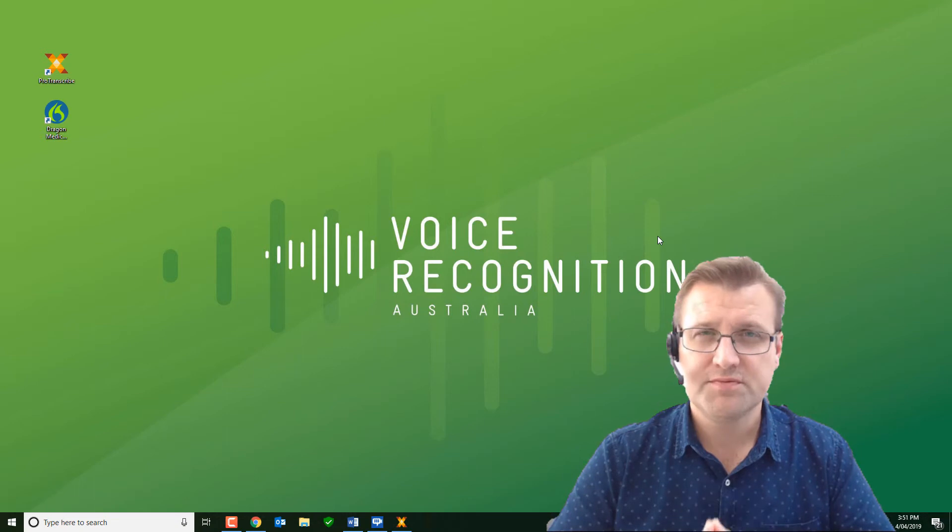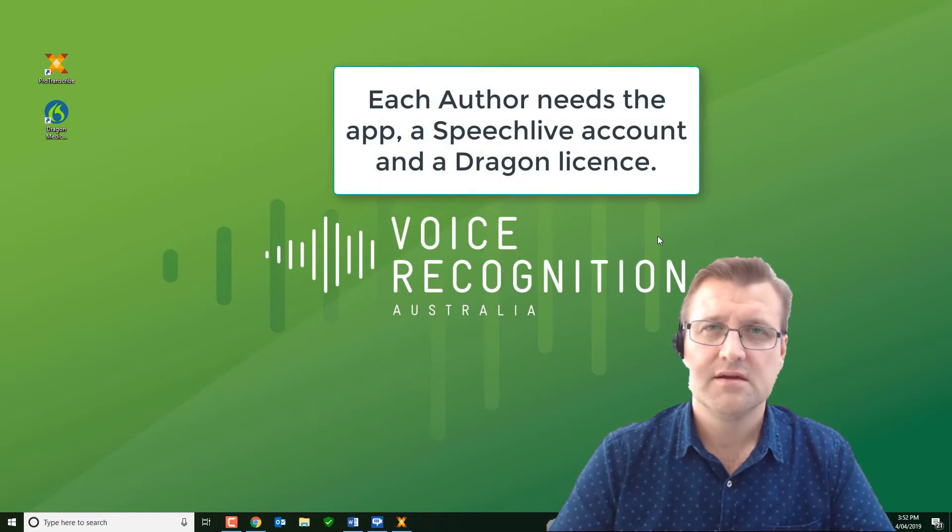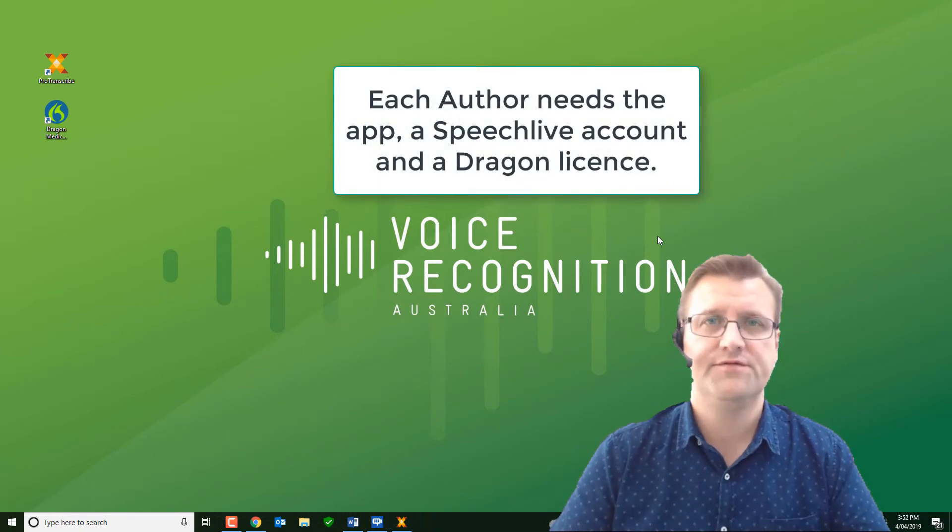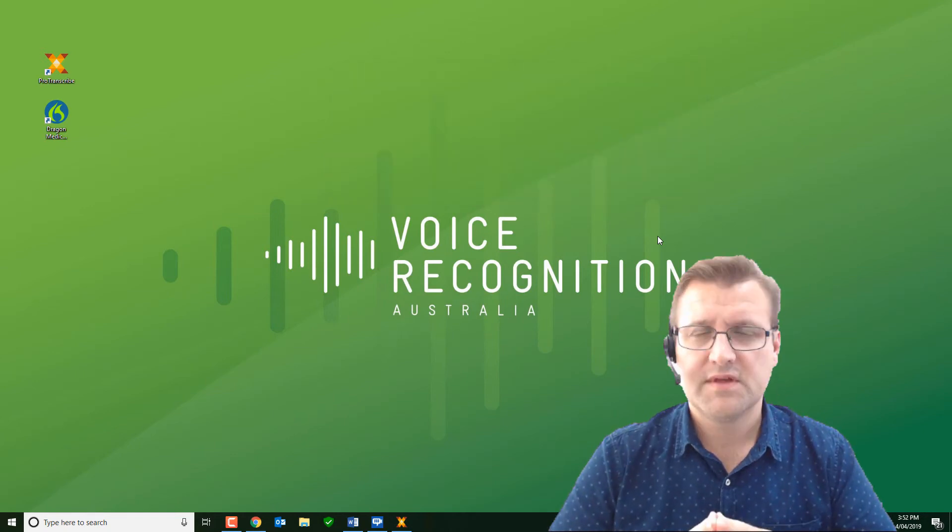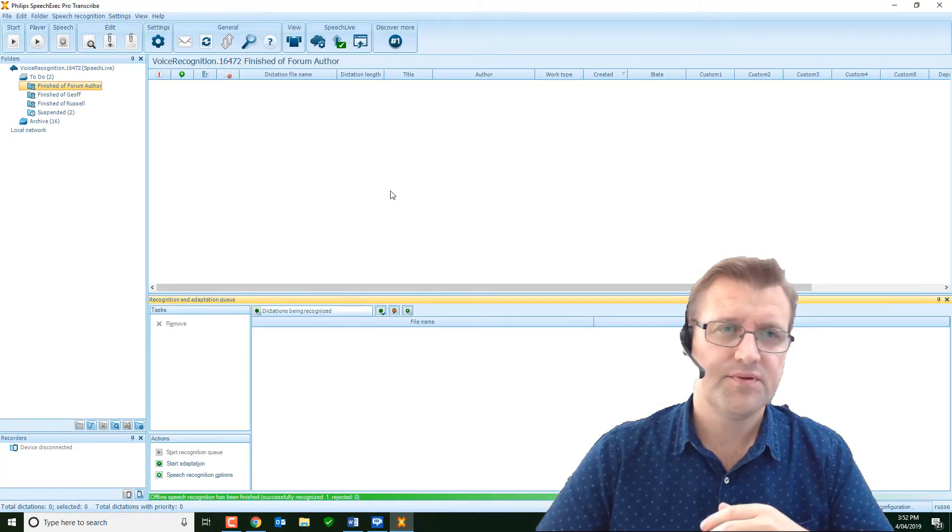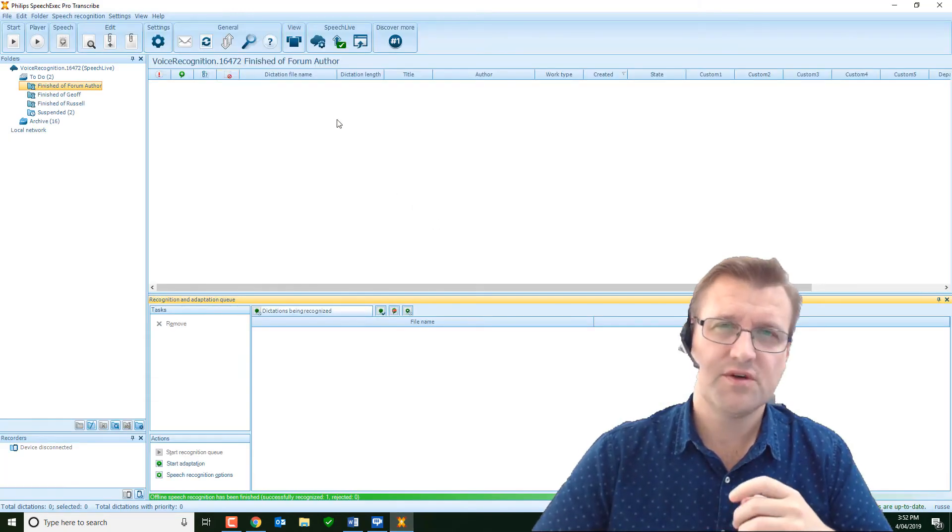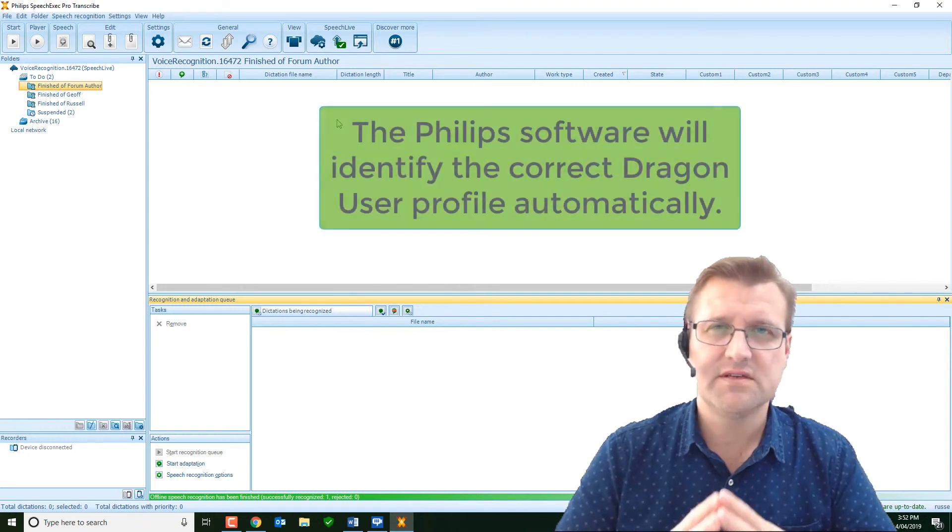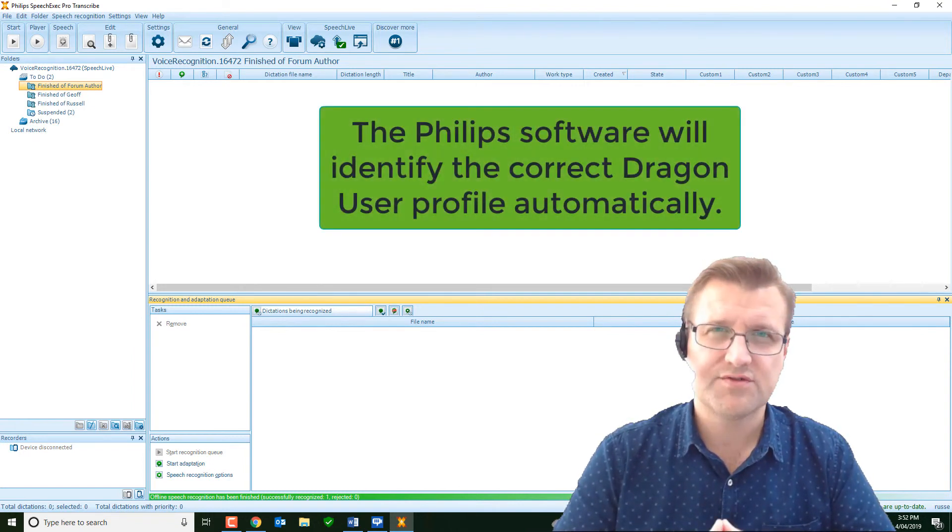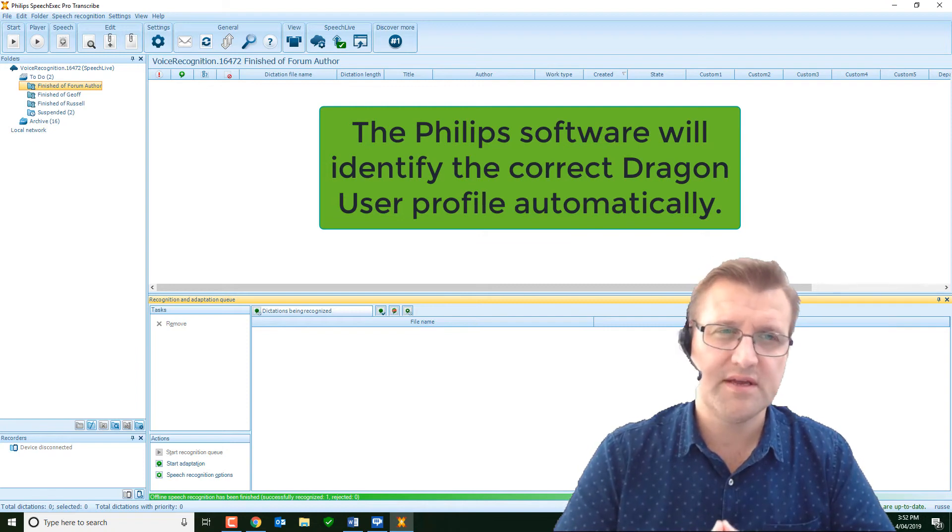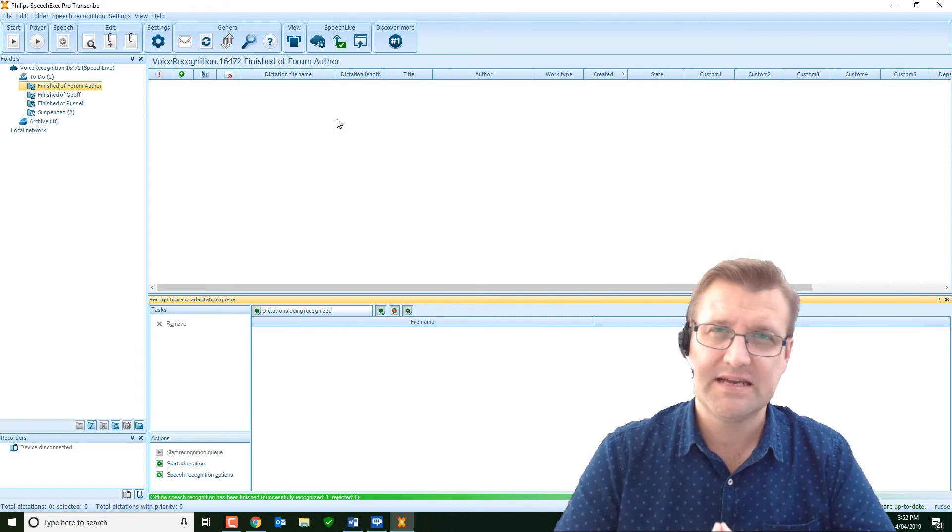Talk to us today about how we can do that. You can have multiple authors, provided they've got Dragon licenses themselves. One typist could handle 10 different authors or more. The SpeechExec Pro Transcribe software will automatically identify the speaker and pull up the correct Dragon profile. That is critical. And it does that by using the author ID. That's something we'll have to help set up for you. But once it's set up, it's pretty much set and forget.